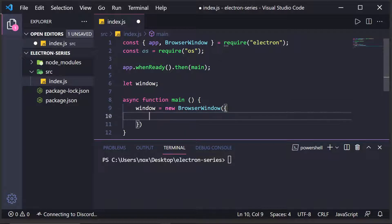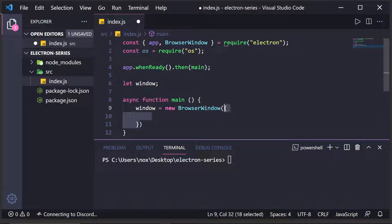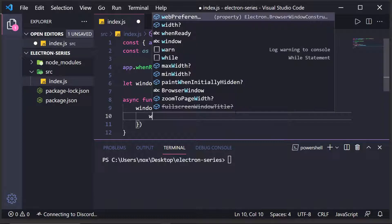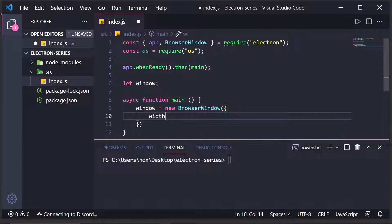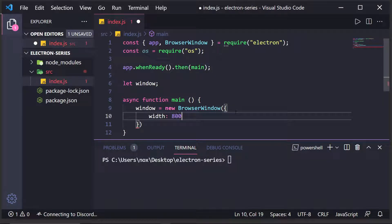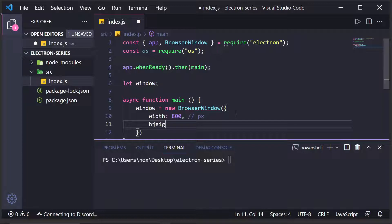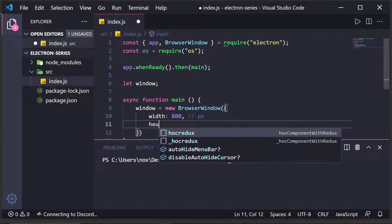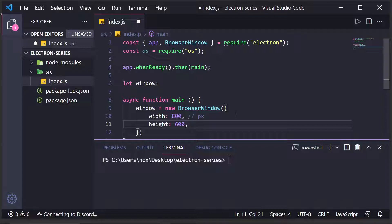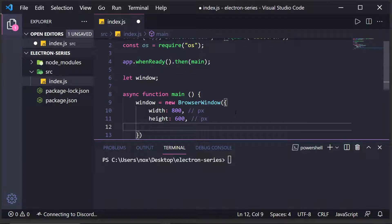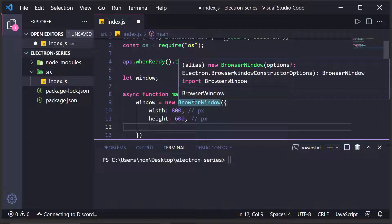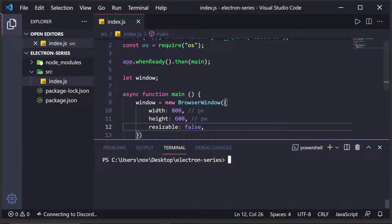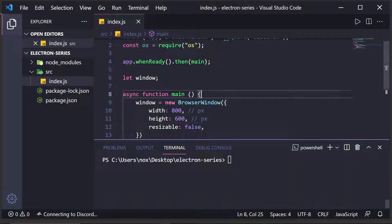Now, this browser window object takes in an object during the constructor, and the object is simply the settings you want to give to the window. I'll give you an example. Width is one setting we might want to set. I'll say width is 800. Now, this refers to px for 800 pixels. I'll set the height to 600, and again, this is px. So, these values are in pixels.